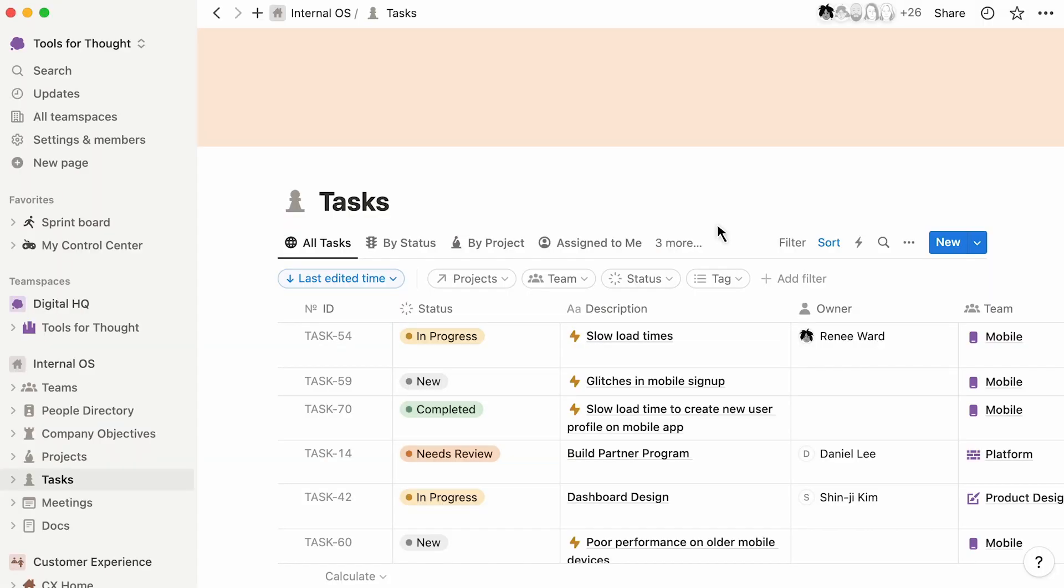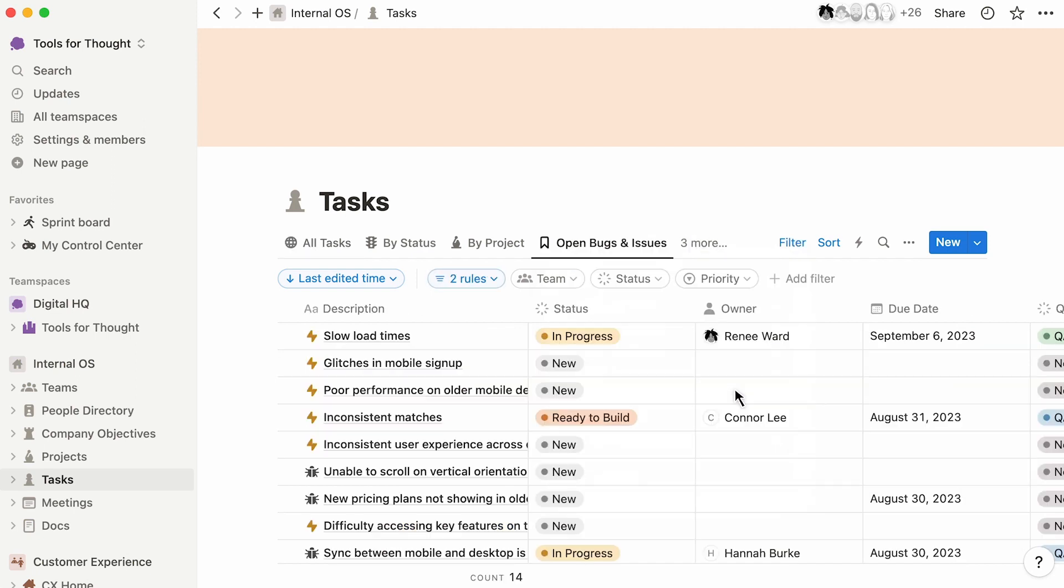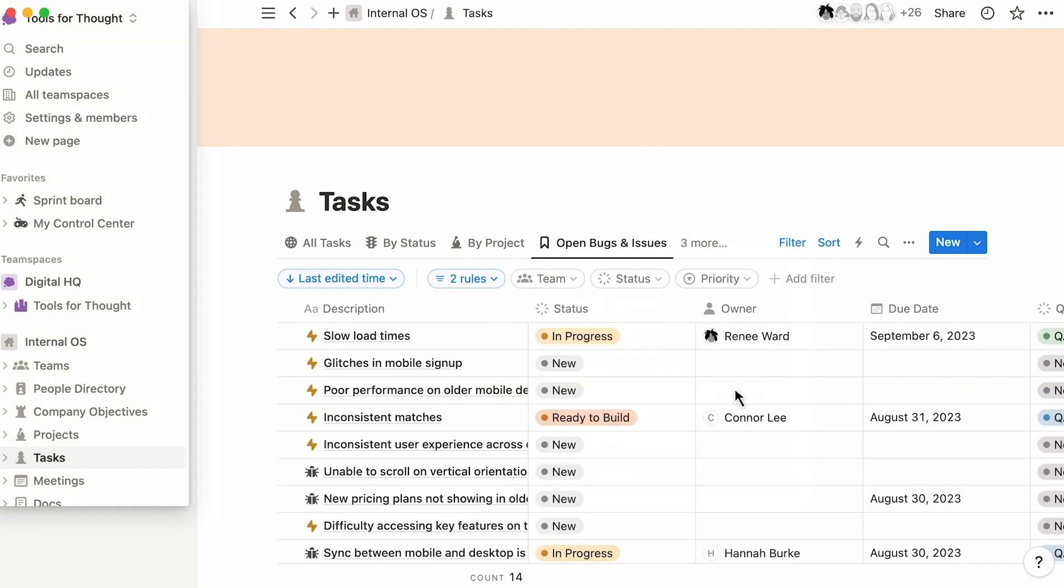In this example, bugs and issues are tracked alongside the rest of the engineering tasks so that the team has full visibility into customer issues that are coming in through the support team. In Notion, every team can create customized workflows.